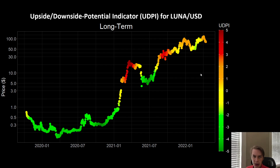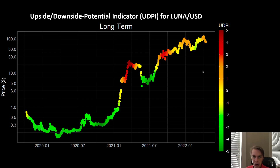Luna is kind of one of those interesting outliers. And I think the question everyone has is: will Luna be able to continue that type of behavior, or might this drawdown we're seeing right now be different?